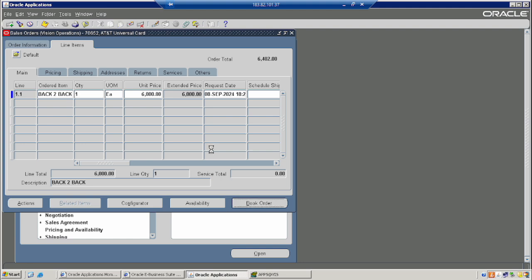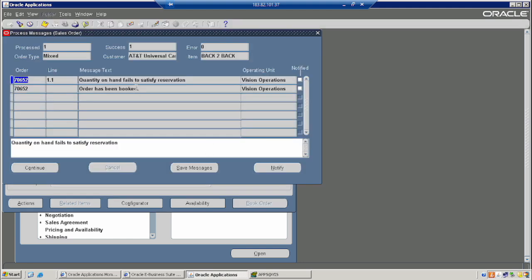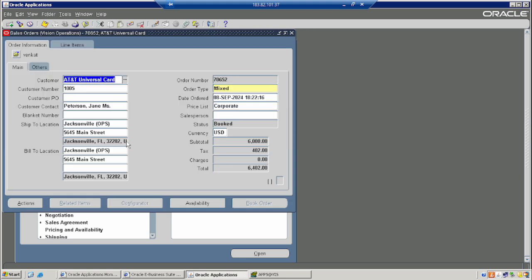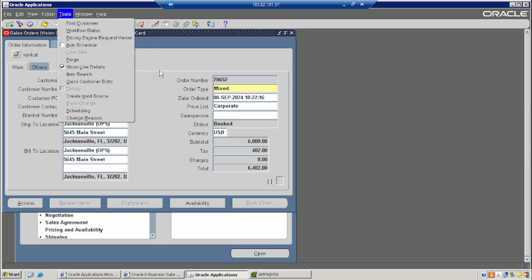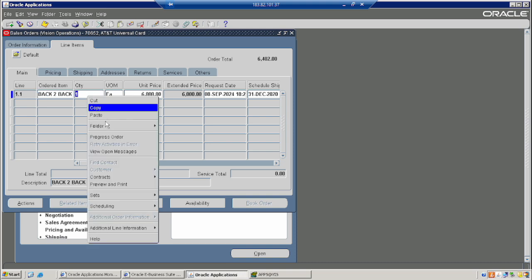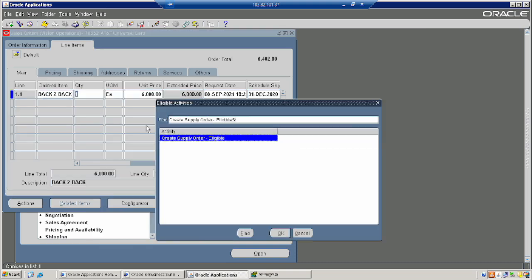Drop the sales order. You see there is no stock — that is why this message is appearing: 'Quantity on hand fails to satisfy decision.' Since we don't have any stock, but we are creating the sales order, we are giving the order to the supplier and we will buy the goods. It is very important to create a supply order eligible from the tool.